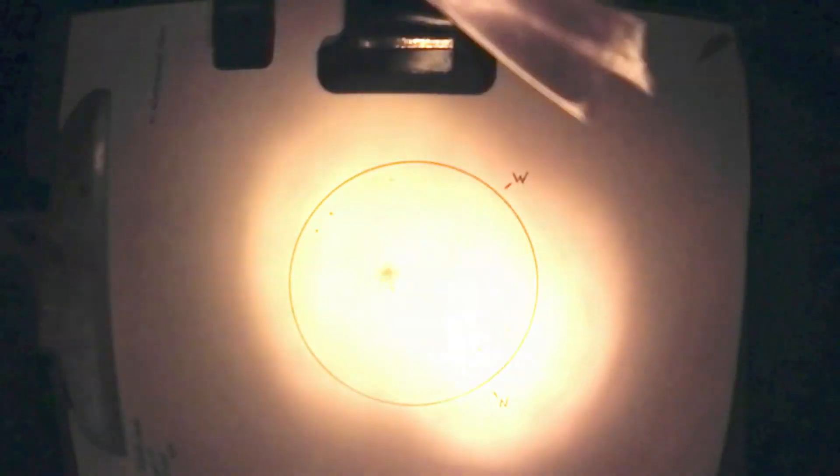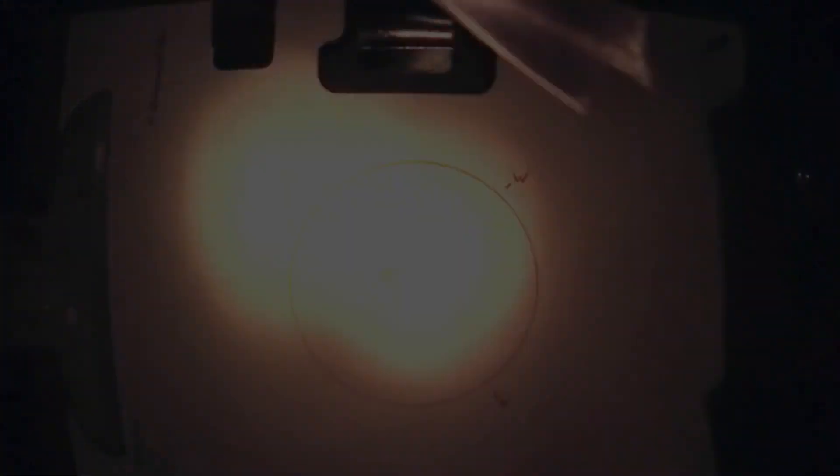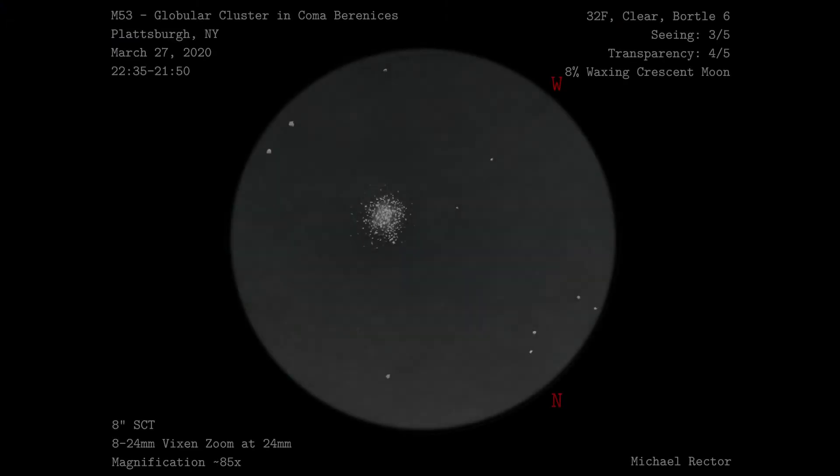So this is the final drawing after bringing it into GIMP, inverting, adjusting the color a bit, and adding the information around the image. I was quite happy with this final sketch and think the final results came out better than my M3 sketch a few weeks ago did.